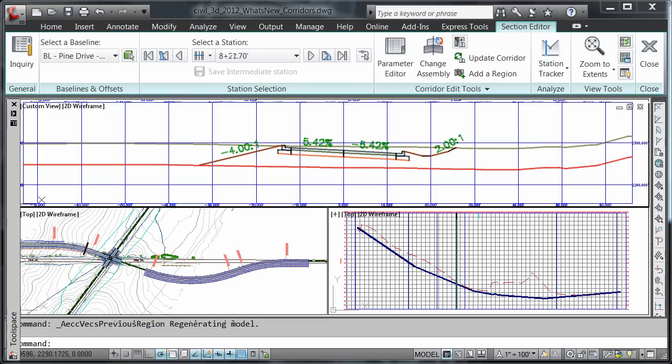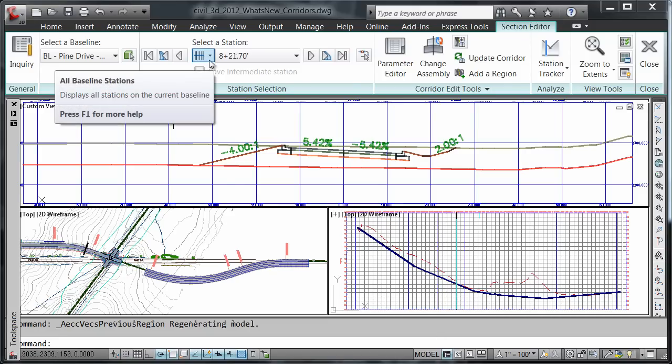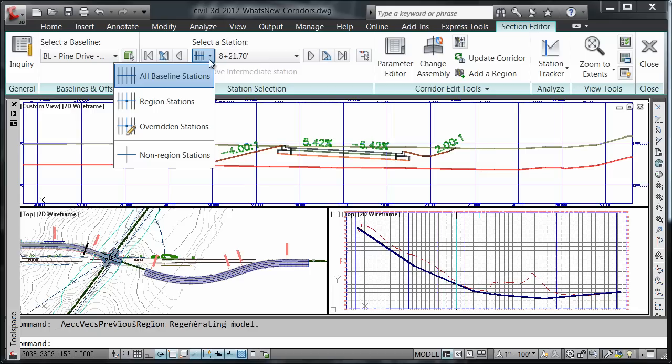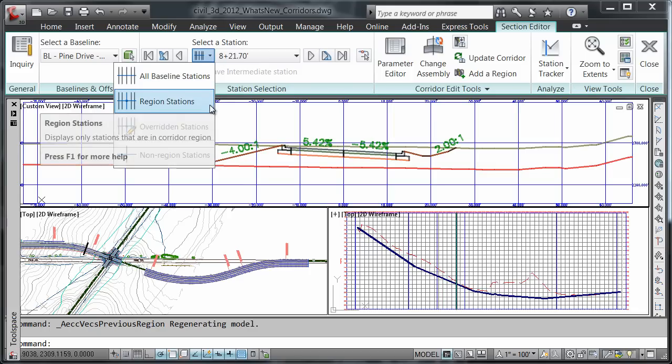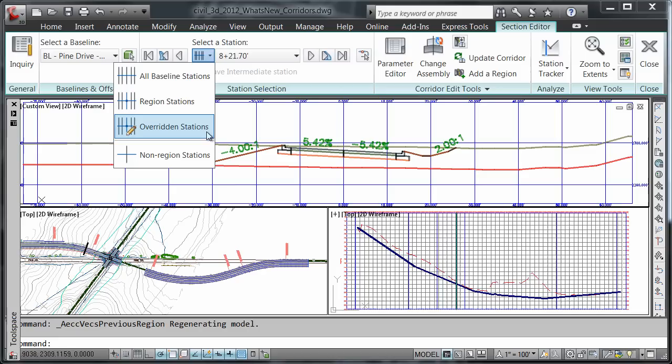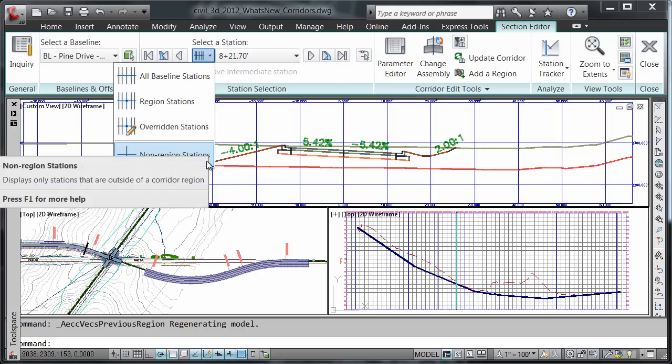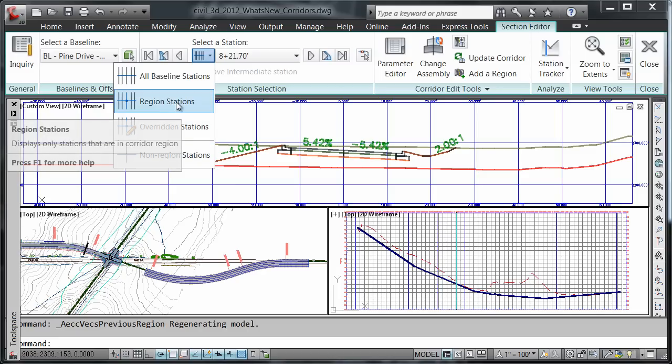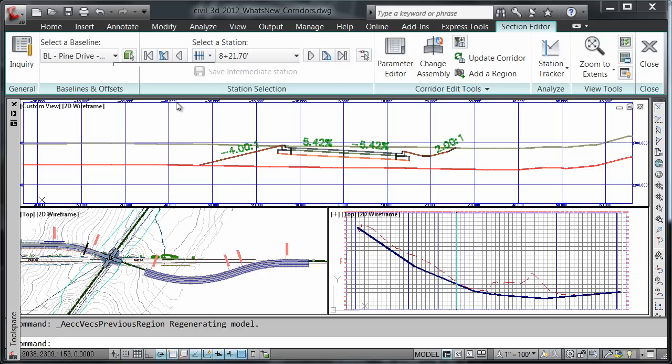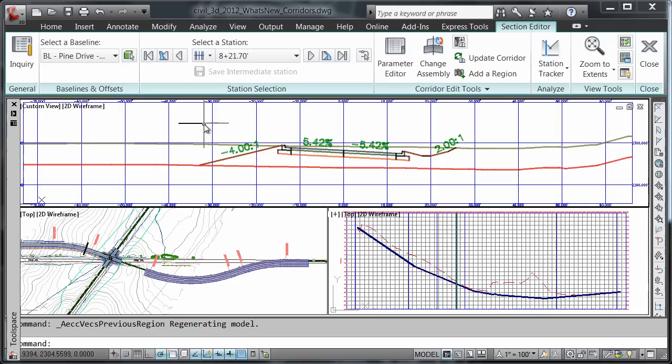Another way to choose stationing is to use the filtering stations button. If I drop down that menu, notice I have options for all baseline station, region stations, overridden stations, and non-region stations. I'll choose the region stations here.